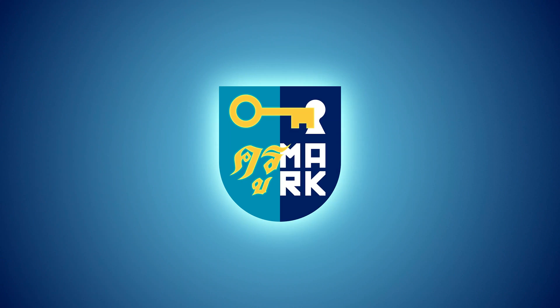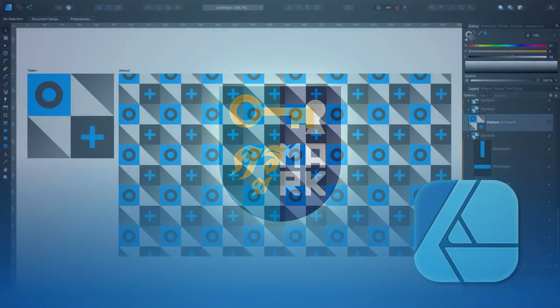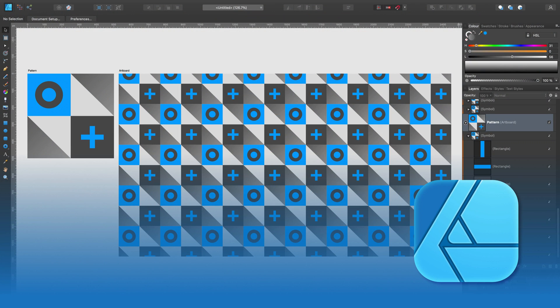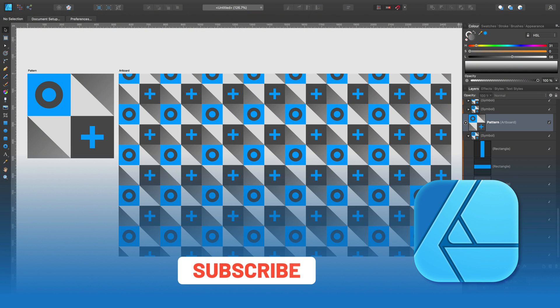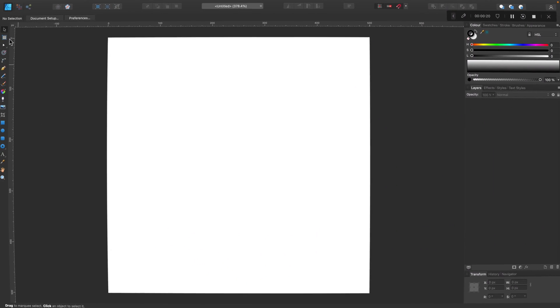Today I'm going to show you how to create repeat patterns in Affinity Designer. I post two tutorials like this every week, so please consider subscribing to this YouTube channel.